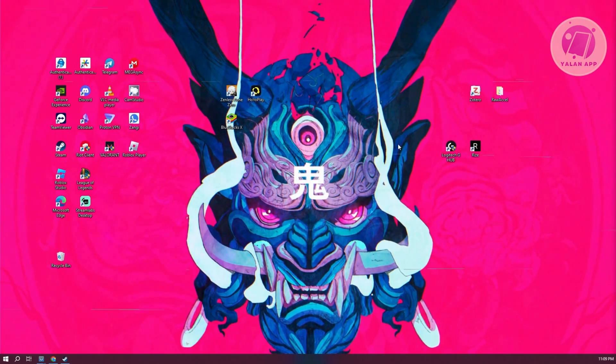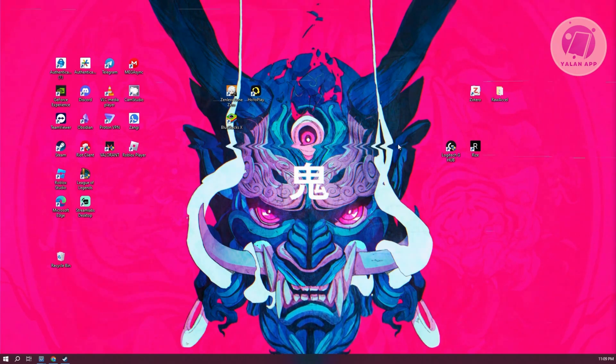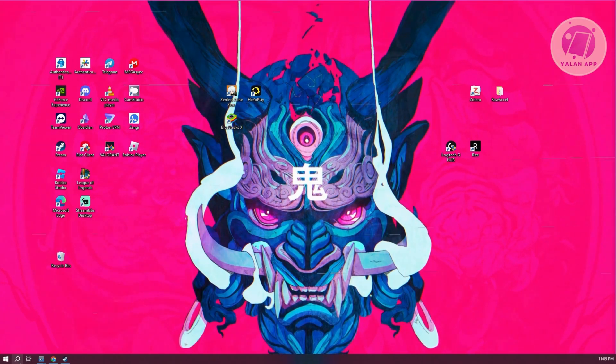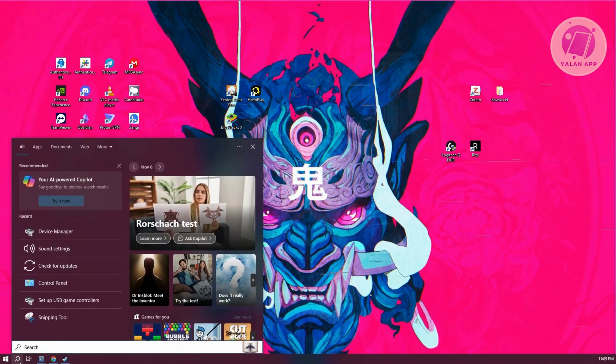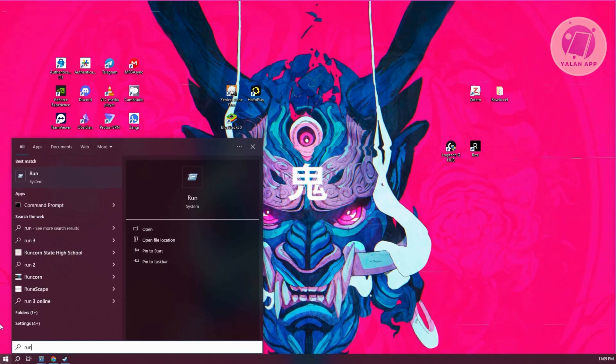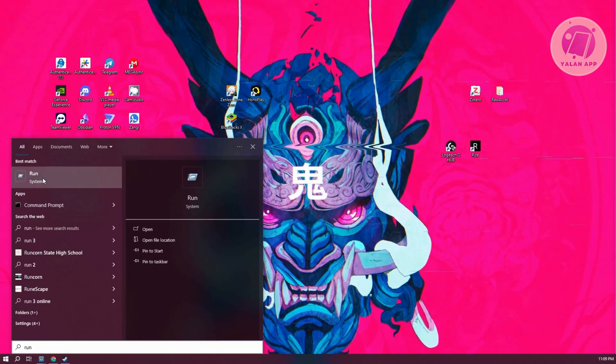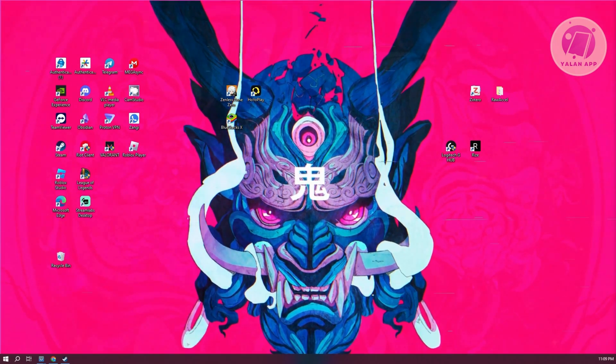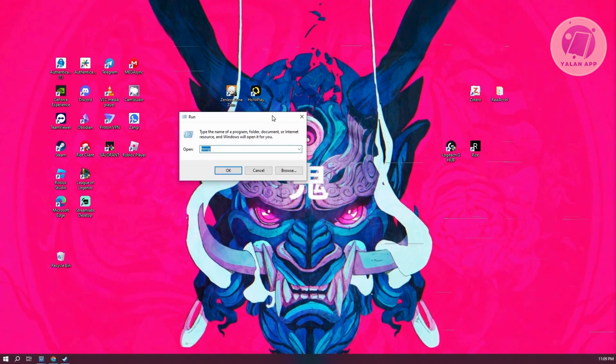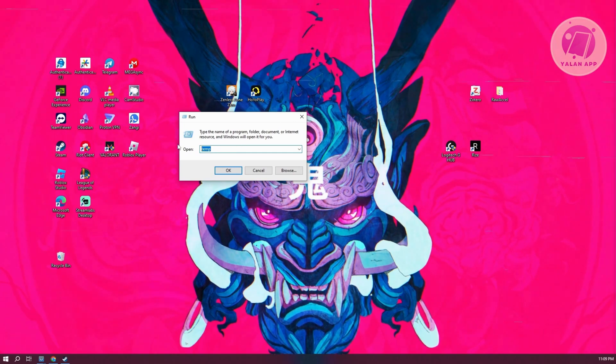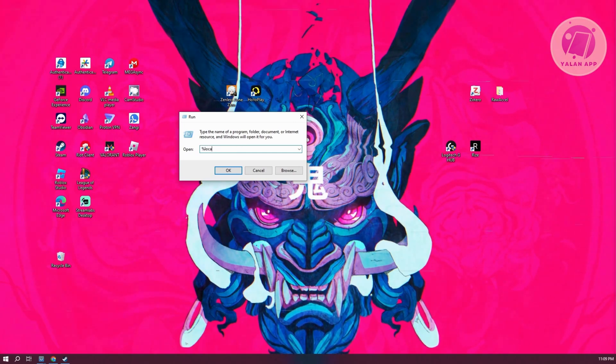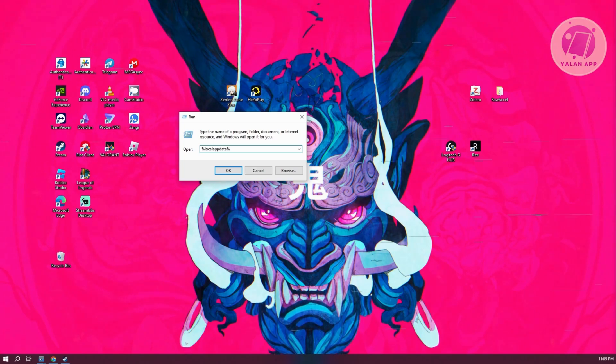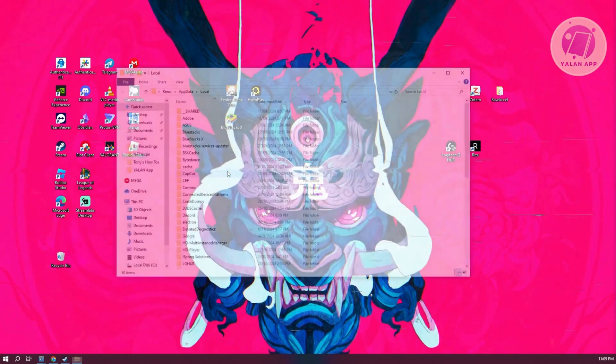Now if that doesn't solve the issue, the next thing you want to do is delete a few things. At the bottom left here, go to the search icon and type in the run app. Click on run, and from here we need to type in the following: percentage local app data, and end this with percentage. Click on OK.